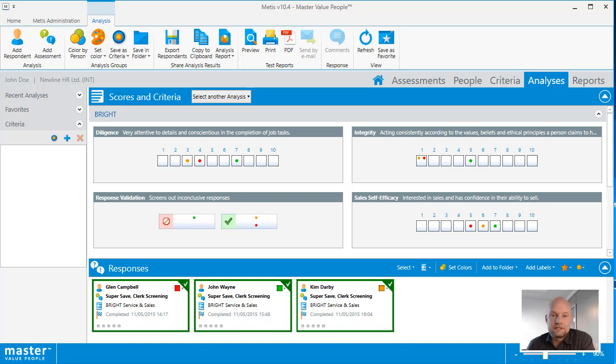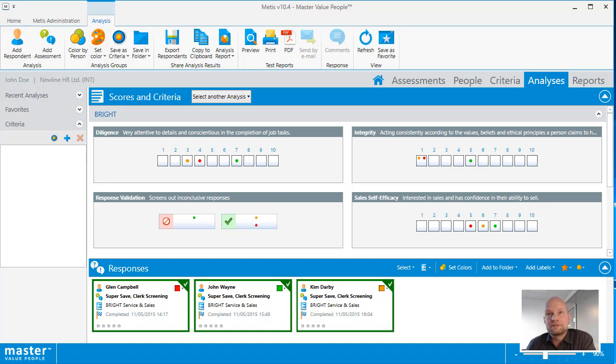For this vacant job I previously created criteria based on the scores of my best current employees. To see how well the new candidates match these criteria, I can add criteria to the analysis.